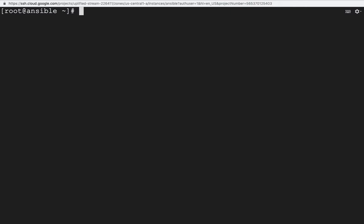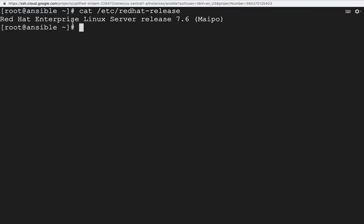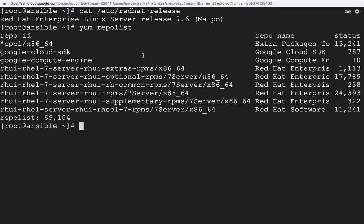But before that, let us install Ansible on our operating system. First, let's check what OS we are using — it's Red Hat Enterprise Linux release 7.6. Now let's check the yum repo list to see how many repos we have. Currently we have multiple repos here, including EPEL — which means Extra Packages for Enterprise Linux.